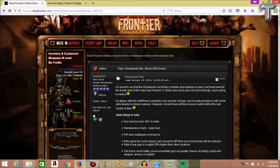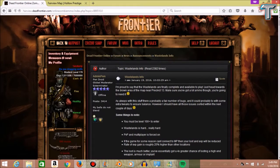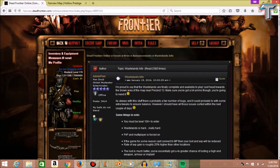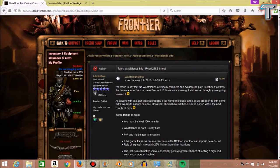What is up guys, teamplant98 here. Today, as you can see by the title, we're going to be talking about the Wastelands that has been released. It was released yesterday on January 19th, this is the 20th today.